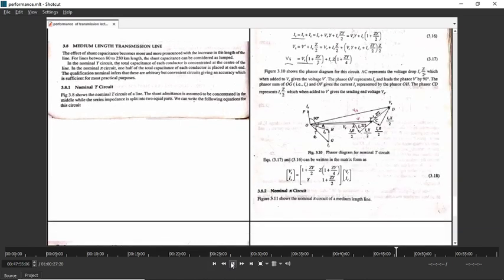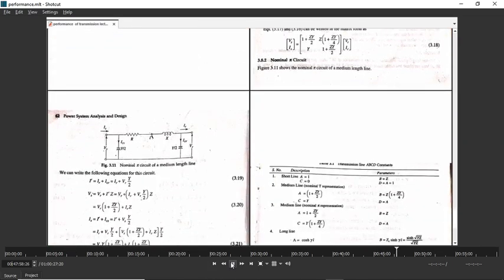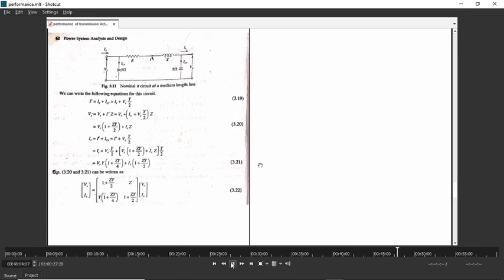Now let us find out ABCD constants of nominal pi model. This is the second model of medium transmission line — the first was nominal T and this is nominal pi. It is called nominal pi because the parameters are arranged so that they look like the pi symbol.